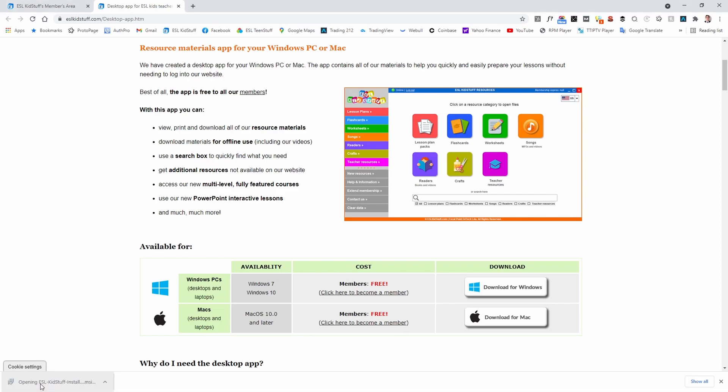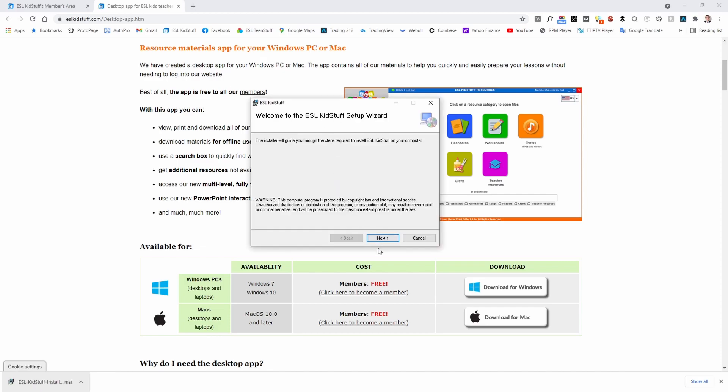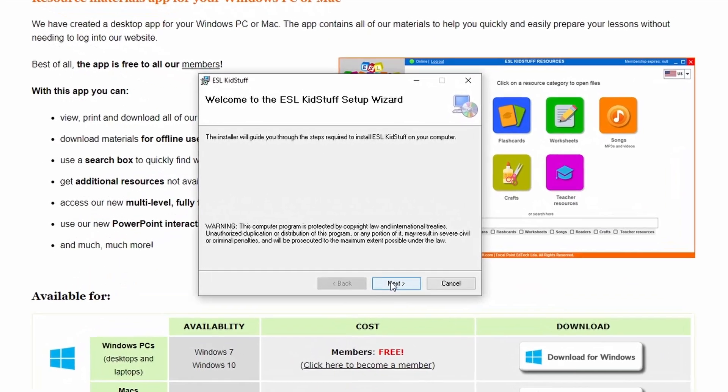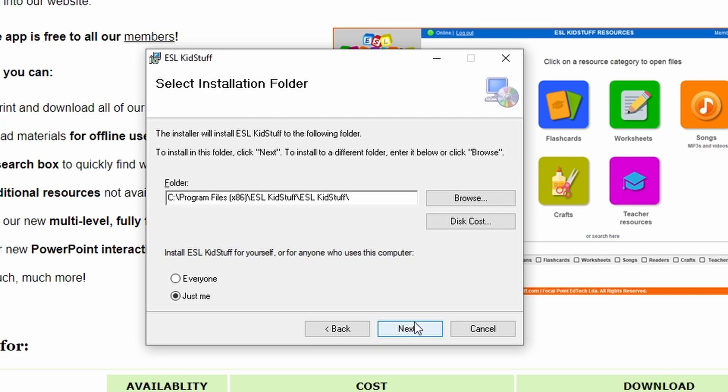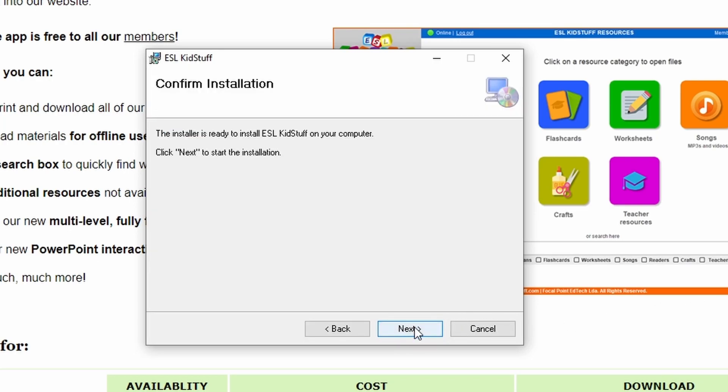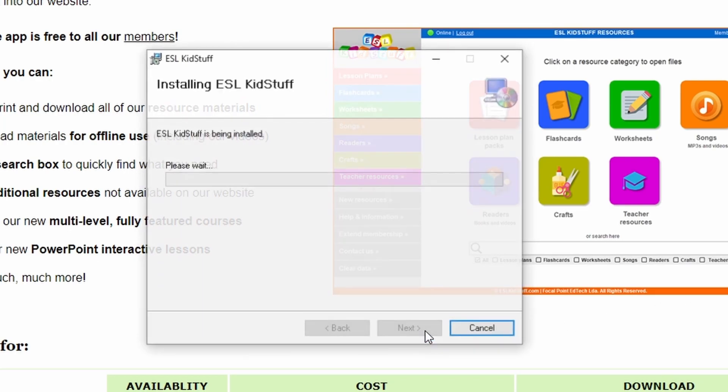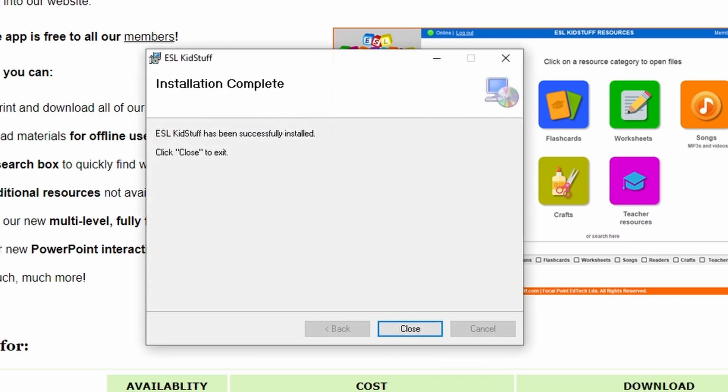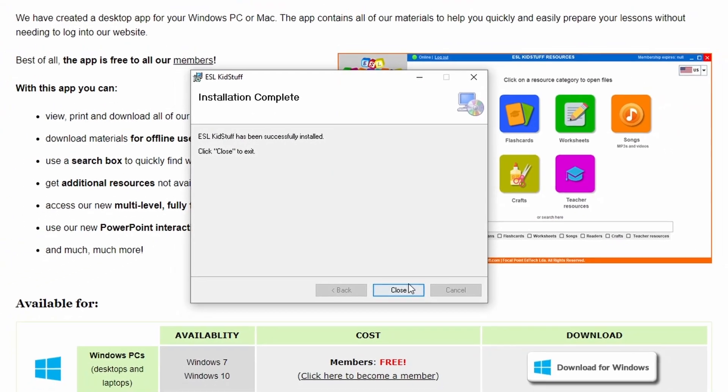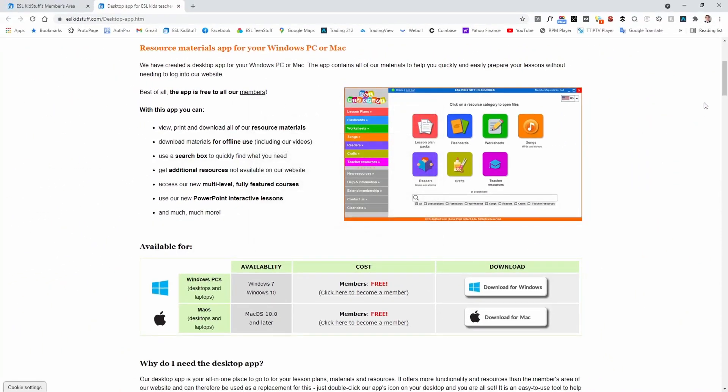I'll click to install and here it is. I'll click next to run through the installation process and next again and next again and now it's installing and close.